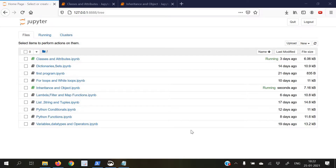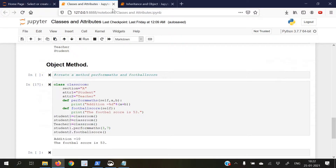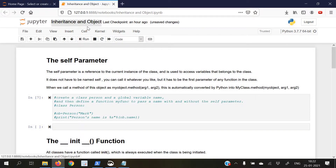Hello and welcome to your 10th video lecture. In the previous video lecture, we learned all about classes and attributes. In today's video lecture, we are going to continue the topic and learn about objects and inheritance.